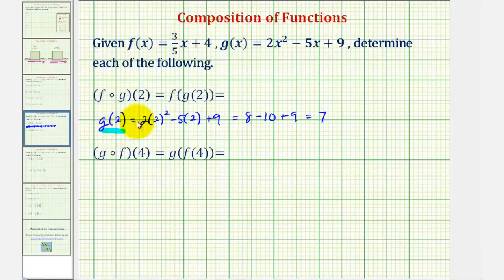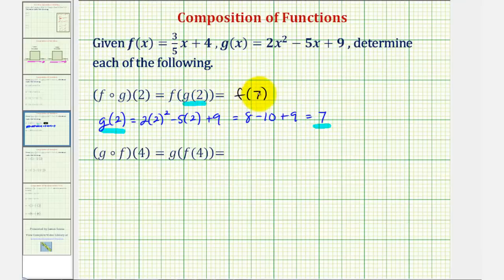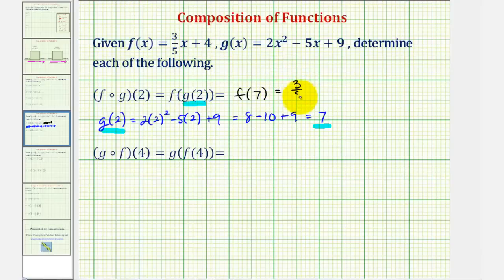Since g of two equals positive seven, f of g of two equals f of seven. Notice how the output of g becomes the input in the function f. f of x equals three-fifths x plus four, so f of seven would be three-fifths times seven, plus four.